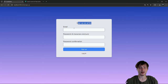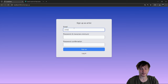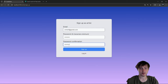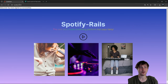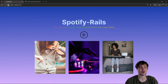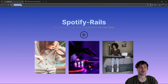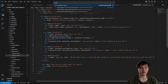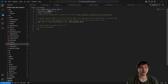We can put in an email, a password, and sign up as an artist. Once signed in, instead of showing the home page, I'd rather redirect the artist to their dashboard. Let's go ahead and add that dashboard.